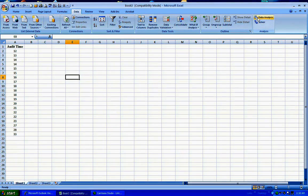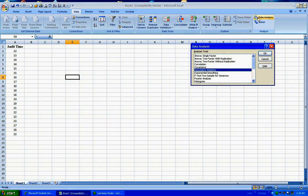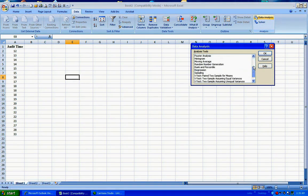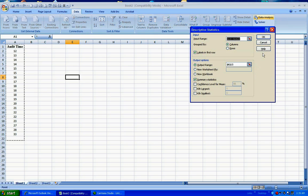Go to Data, Data Analysis, scroll up and down, find Descriptive Statistics. Click OK.